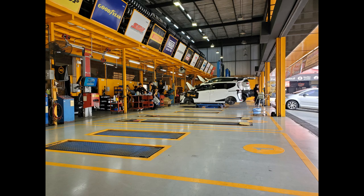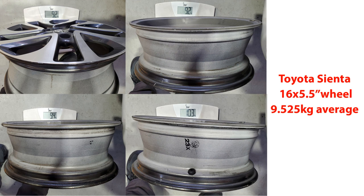I took it to a shop and brought a scale with me. You can see these weights here—each original 16-inch wheel on the Sienta weighs 9.5 kilos on average.